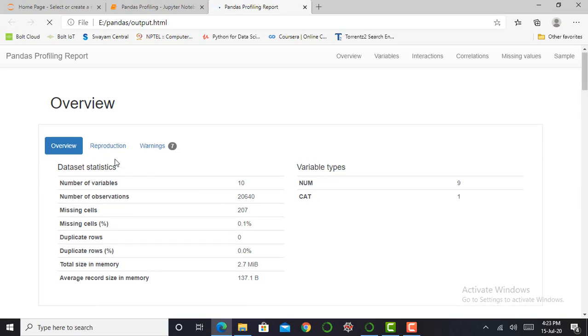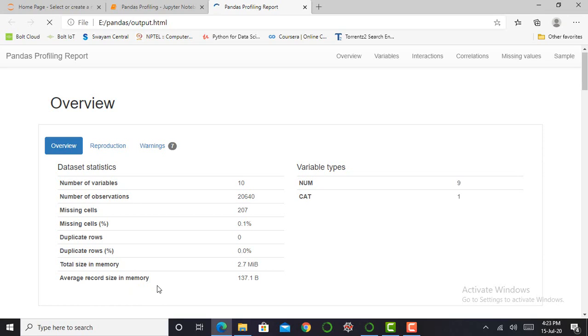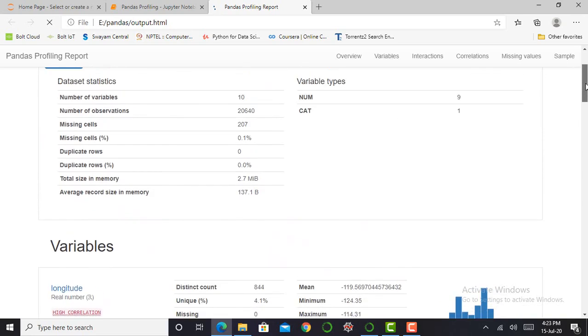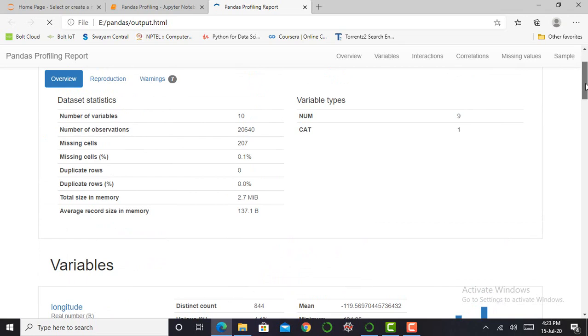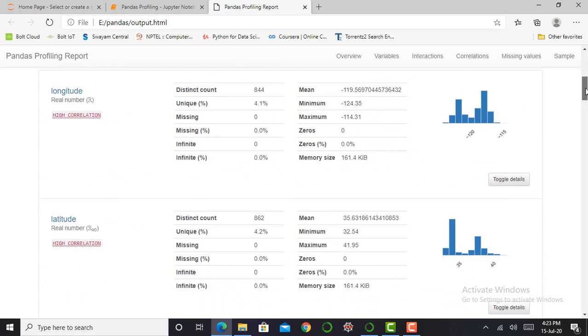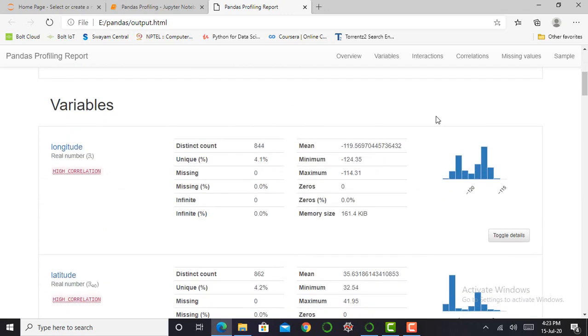So basically it shows you an overview of your dataset: total number of variables, total number of observations, missing cells, duplicate rows, the average record size in memory. My two functions, df.info and df.describe, give me similar output, and pandas profiling combines that output in a very good manner. You can see here the information of each and every variable.